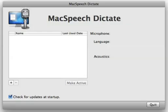Hello, and welcome to the MacSpeech Dictate instructional video about how to create a profile. How do you create a profile?